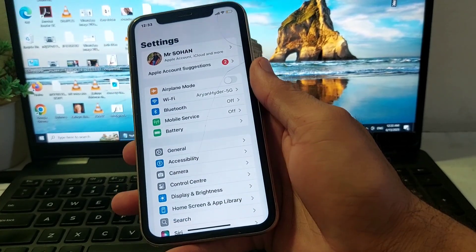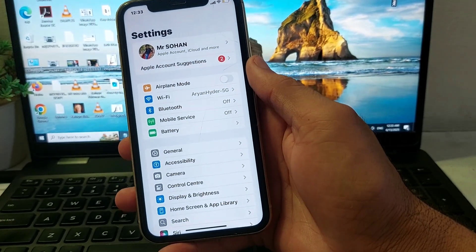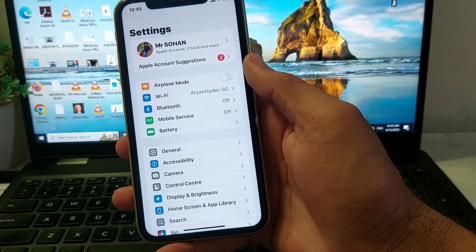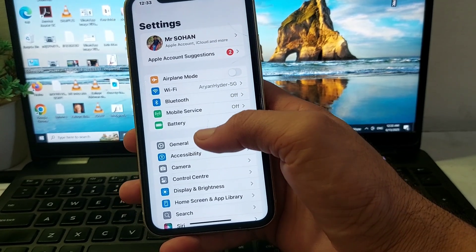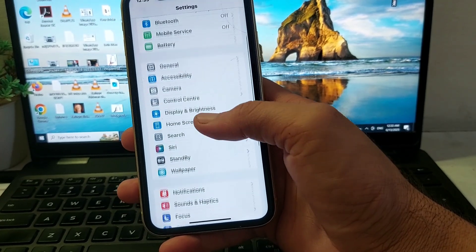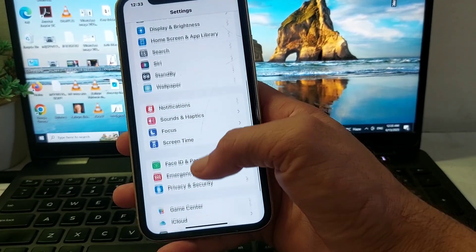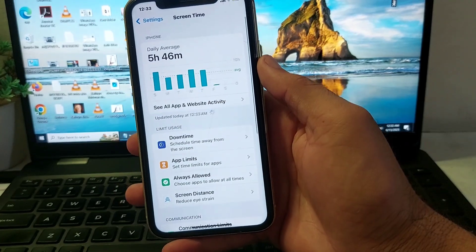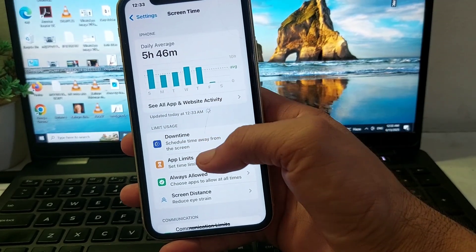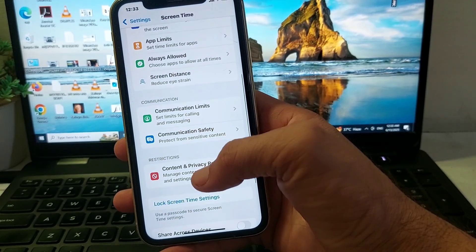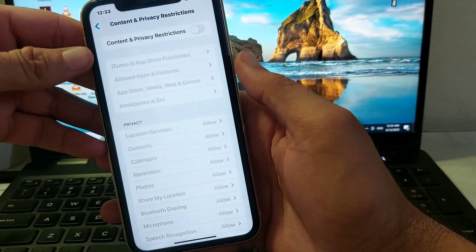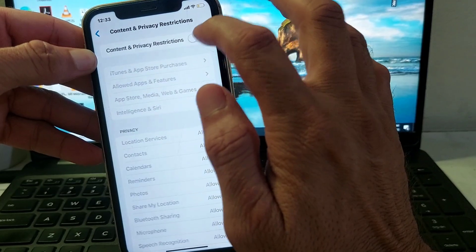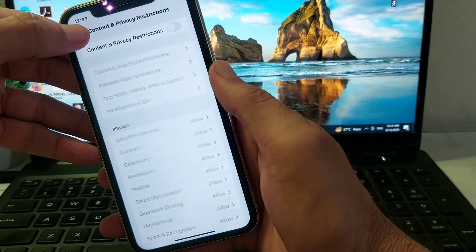If still having the problem, move to the last solution. Open Settings, scroll down, and tap on Screen Time. Scroll down, tap on Content and Privacy Restrictions, and make sure that toggle is turned off.